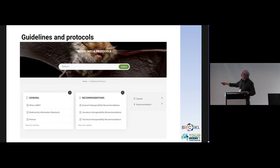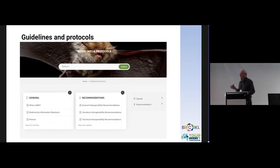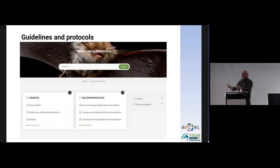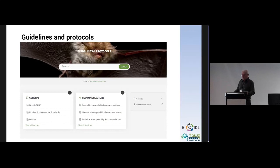There is also a special page on guidelines and protocols, where we publish guidelines in a very concise and brief form. They can also be published in articles and reports, but we extract the main points and put them there so it is easy for infrastructure users to look at the main recommendations and guidelines produced during BiCIKL.